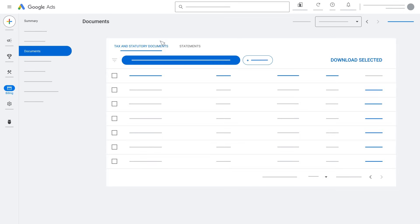To download one of your documents, check the box next to the document and then click the Download icon.